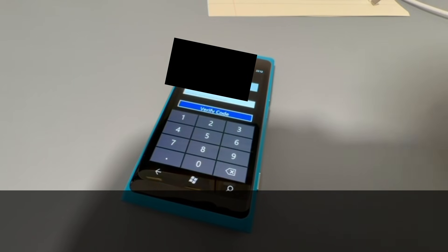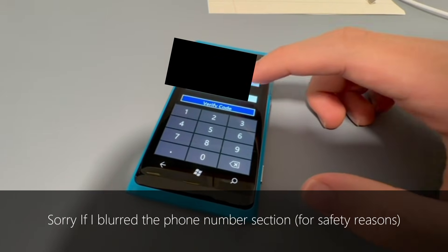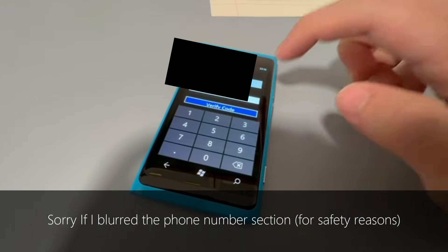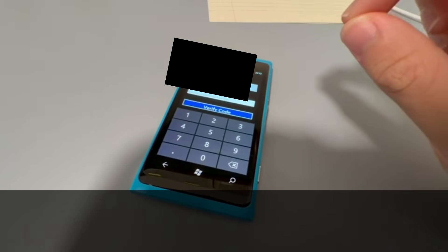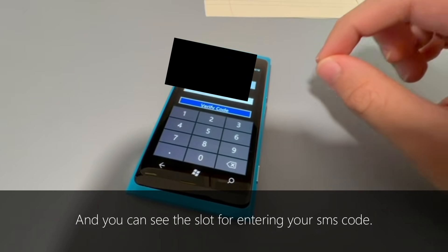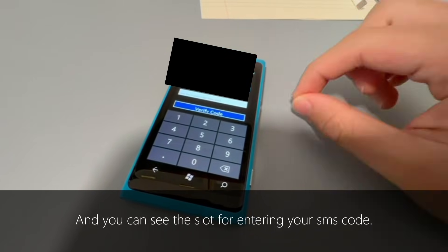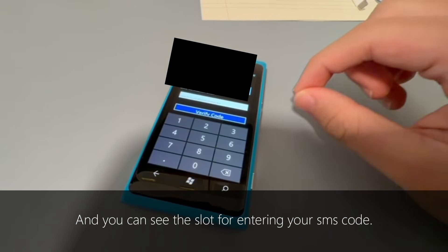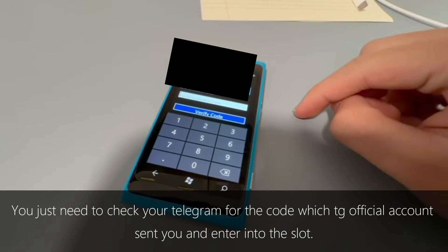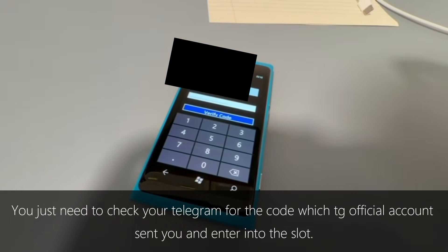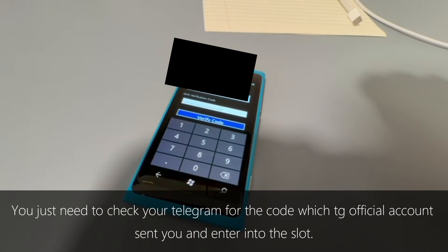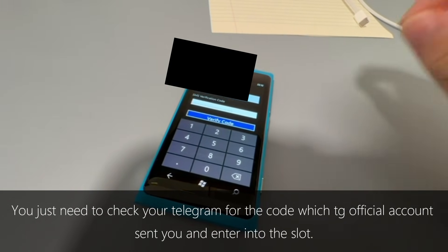Here is after I have verified with my captcha code. I've blurred my phone number for safety reasons of course. As you can see, there is a slot for entering your SMS code. You just need to check your Telegram and copy the code sent by the Telegram official account, then type it into your Windows Phone 7 device.